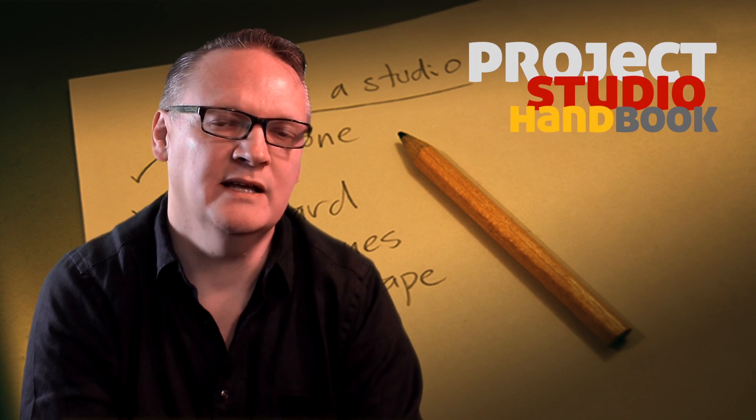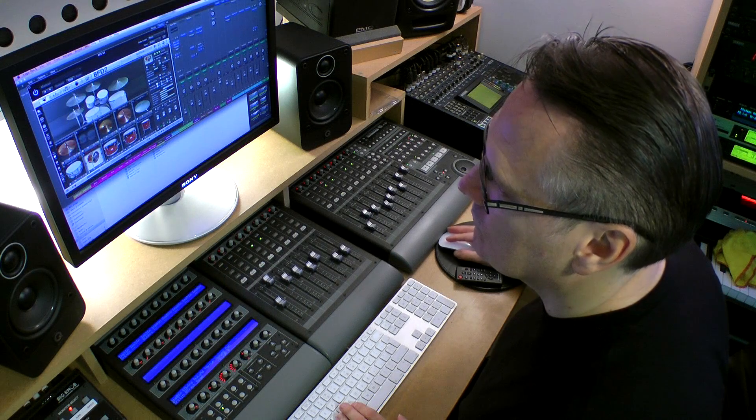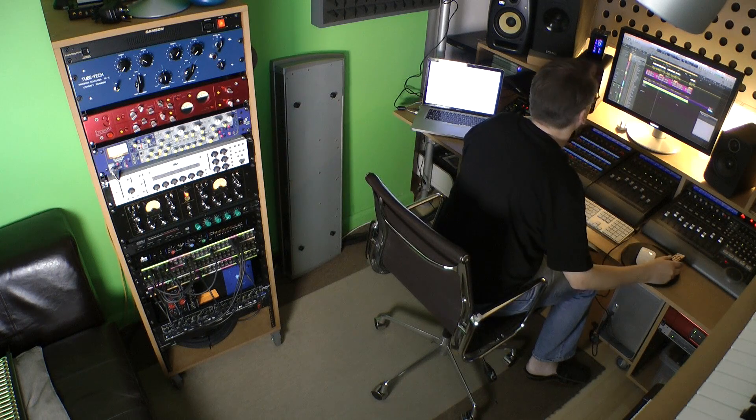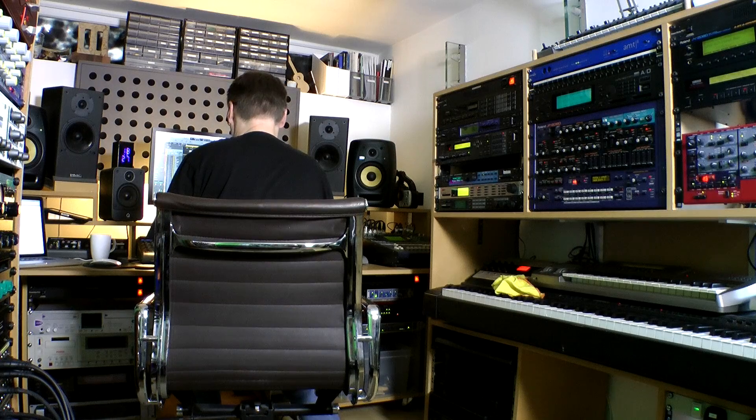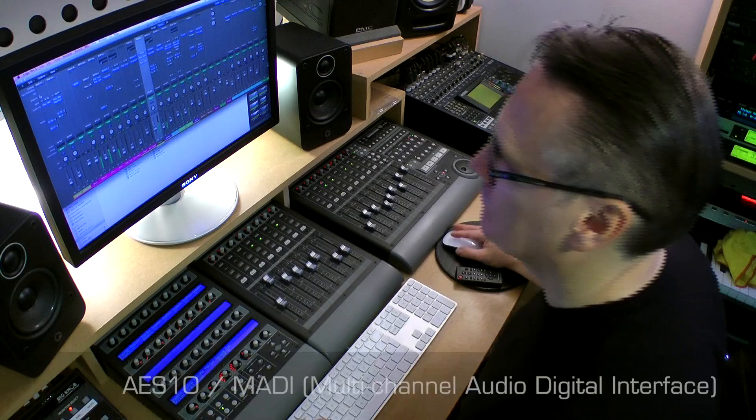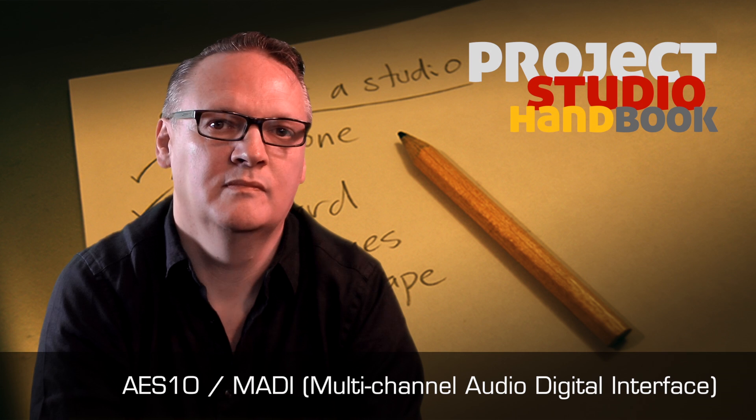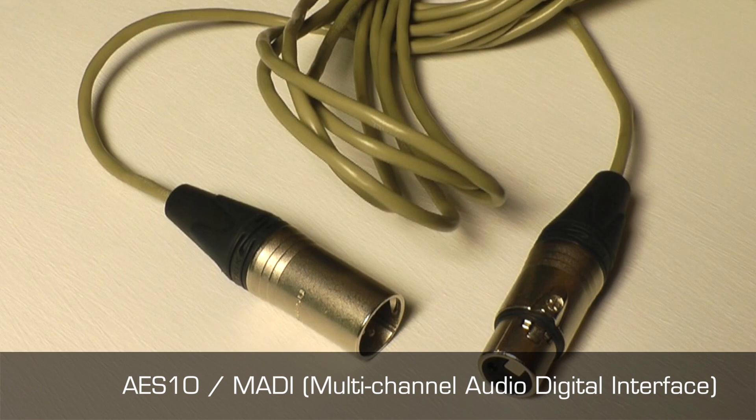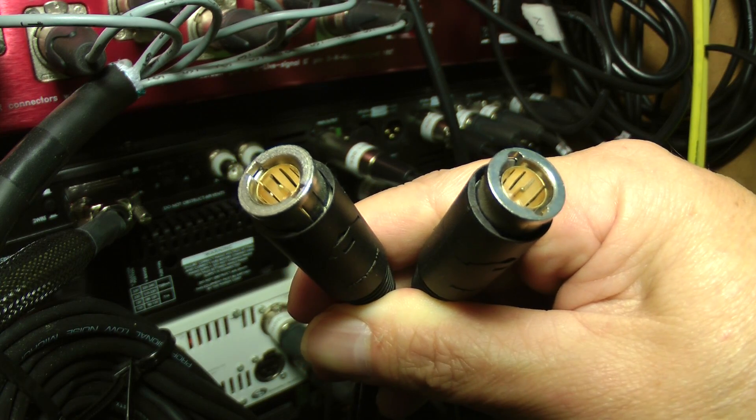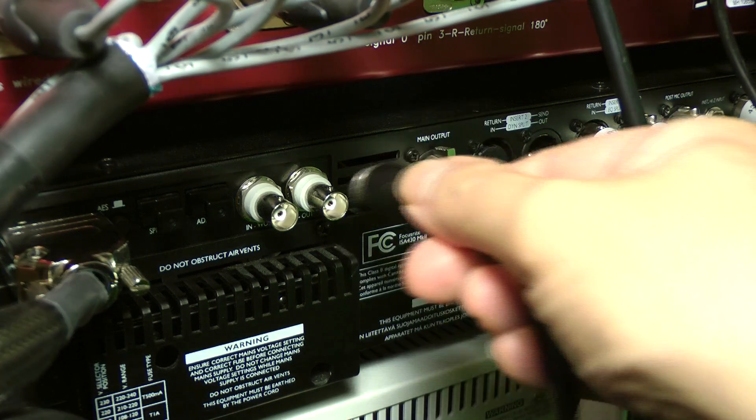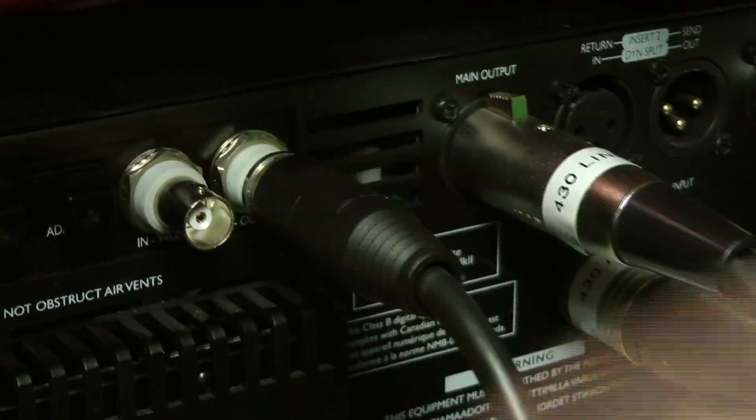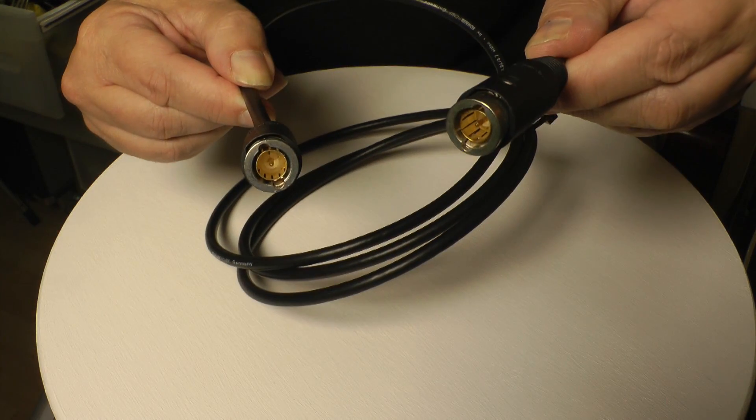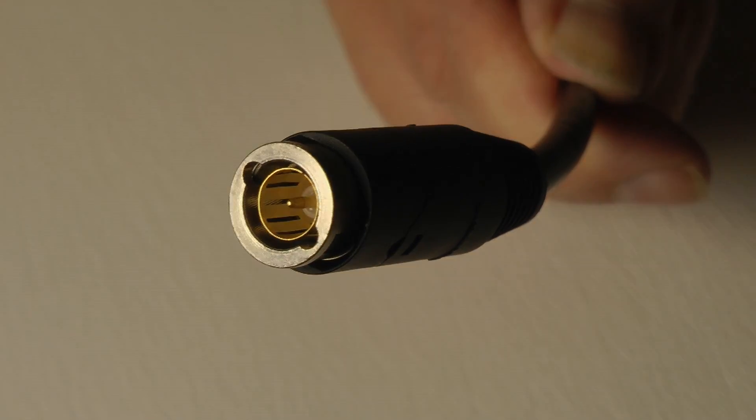SPDIF, ADAT and AES-3 are not the only formats available. There are others, but they are not commonly used in home and project studios. Nevertheless, it's worth saying something about MADI. Essentially, MADI is a multi-channel version of AES-3, capable of 28, 56 or 64 channels over a single BNC coaxial or fiber-optic connector. Cables can be hundreds of meters long, so it has found favor in broadcast, live sound and large studio complex installations. MADI does not carry a word clock signal, so a separate BNC sync connection must be used.